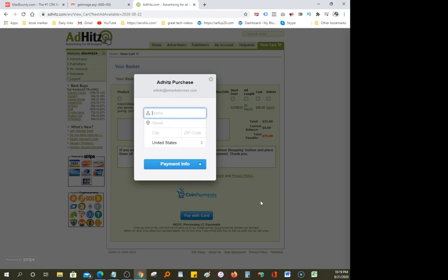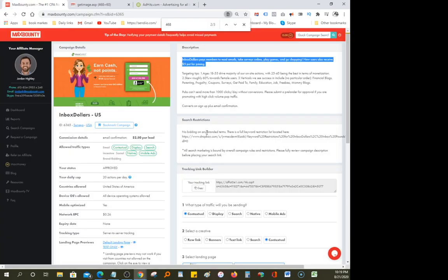The headline will look like: 'Inbox Dollar pays members to read emails, take surveys online, play games, go shopping. New users also receive five dollars just for joining on rotate4u.eu.' Enter your coupon if you have one. I hope this tutorial helped. Make sure you get started with Max Bounty — it's a CPA network, which means they pay you per action. It's competitive but a good opportunity to make money.